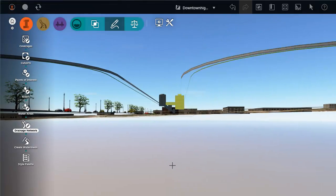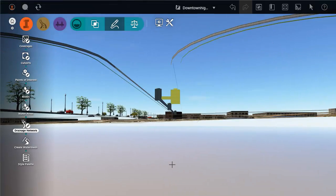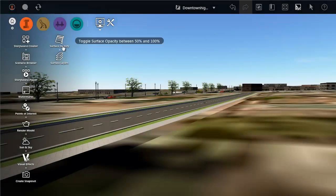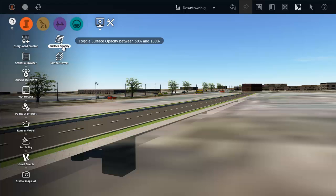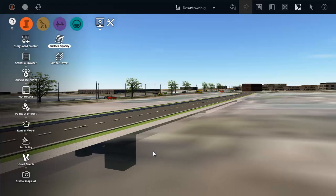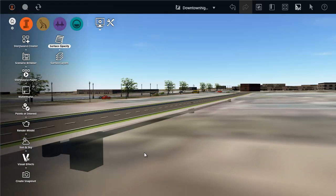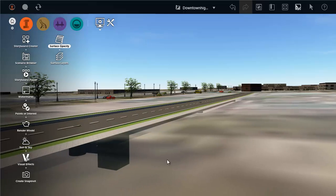As always, you can look under the surface to review progress. Alternatively, you can set the surface opacity to 50% to view the underground network.